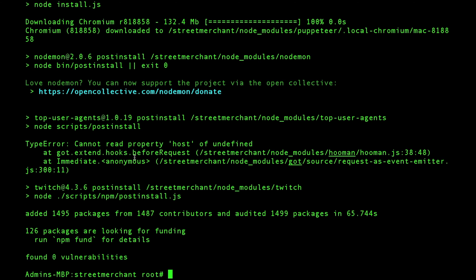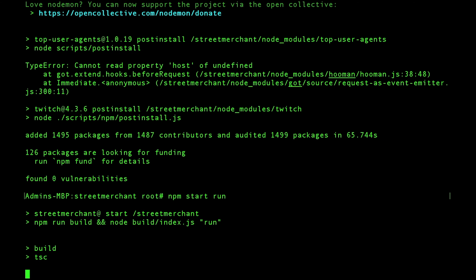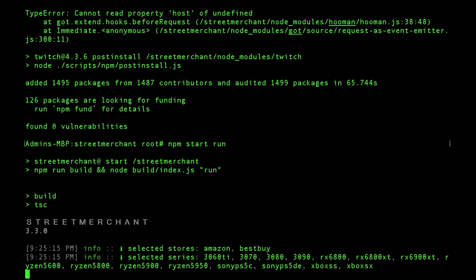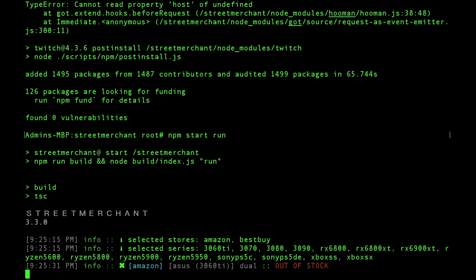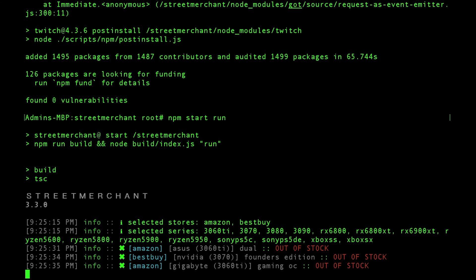Alright, so, now we'll just do a npm start run. And this should finish building the application and starting to run Street Merchant. There you go. There it is running.